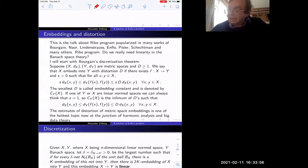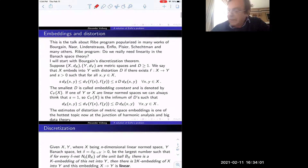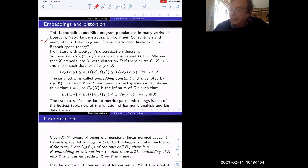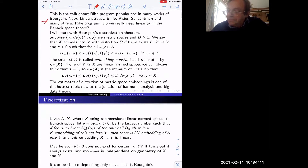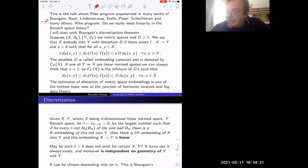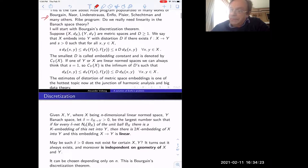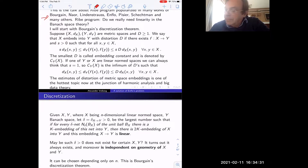What I would like to talk about is called the Ribe program, popularized by many people including Bourgain, Lindenstrauss, Enflo, Schechtman, and many others. Very roughly, this program asks: do we really need linearity in Banach space theory? A very good point to start is Bourgain's discretization theory.